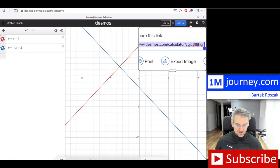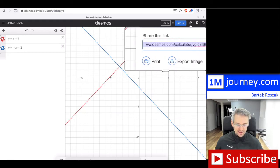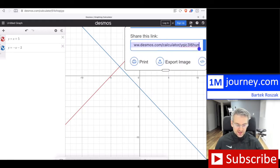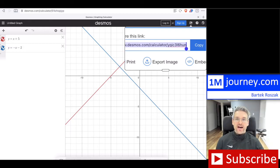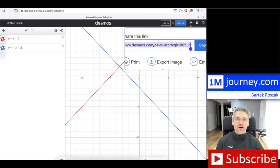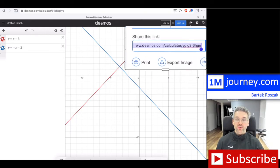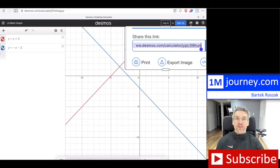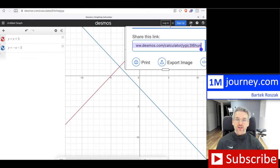You can see that link right there. Now you can paste it into an email or anywhere else, and then the person who takes that link and pastes it into their browser is going to be able to recreate your actual graph.